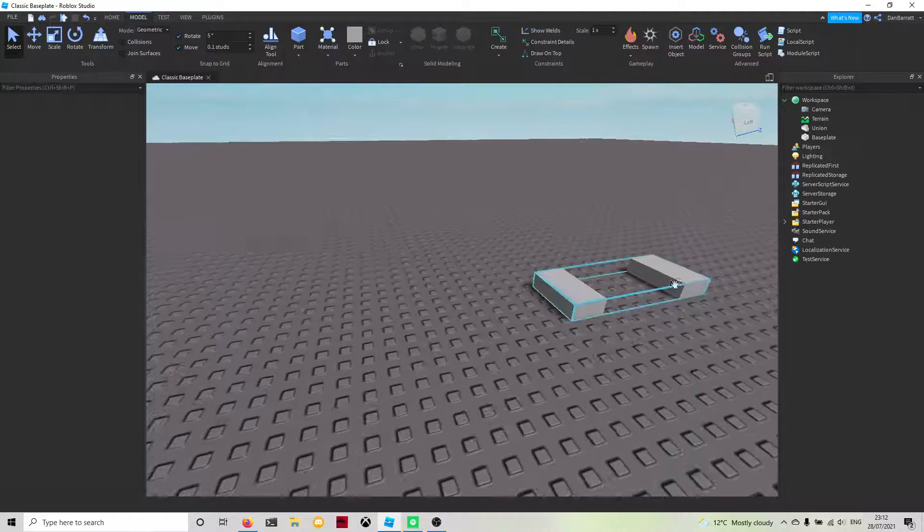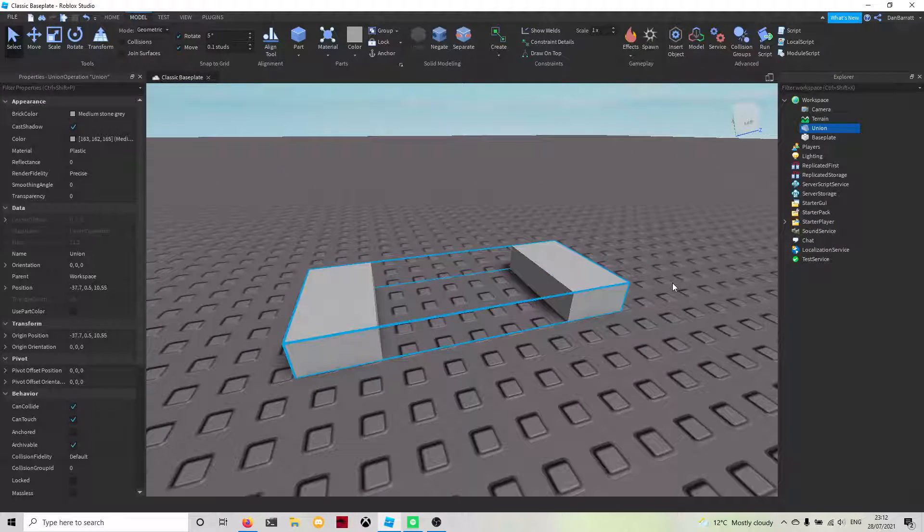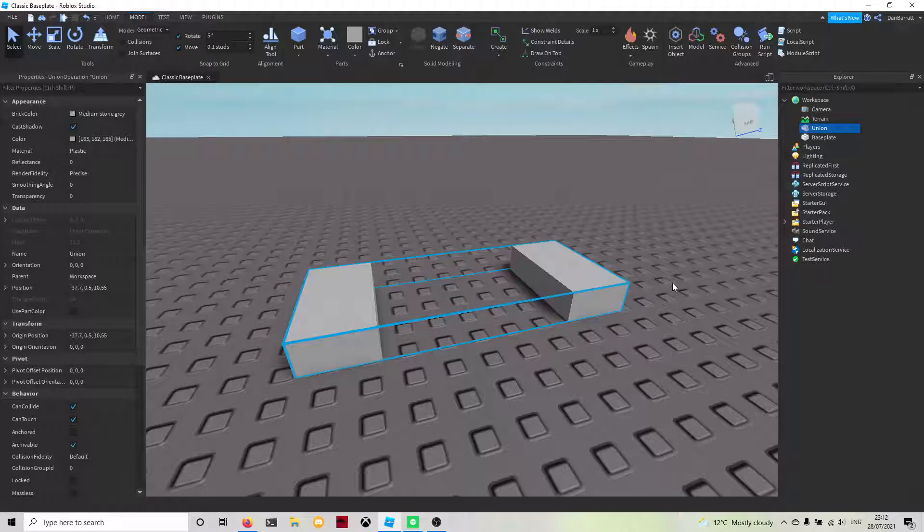This should be used if you have multiple parts and you want to select them together. It makes less parts in your game and less lag if you really wanted to have less lag.